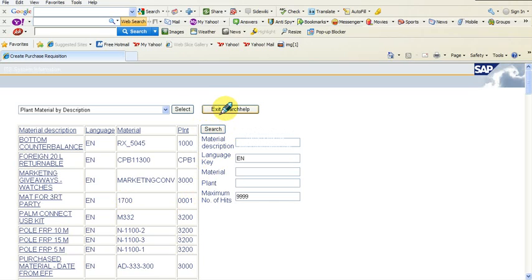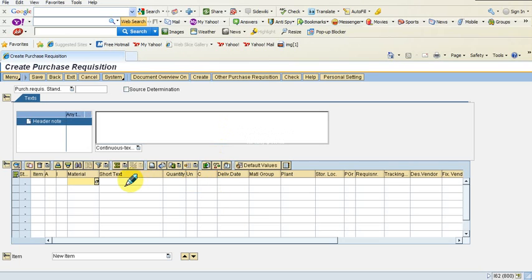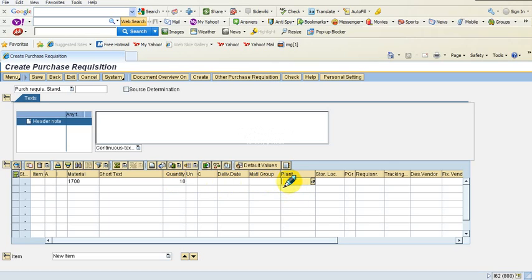I enter material 1700, then enter the item quantity as 10, and then enter the plant — one, two, three, four — and I hit the Enter key.